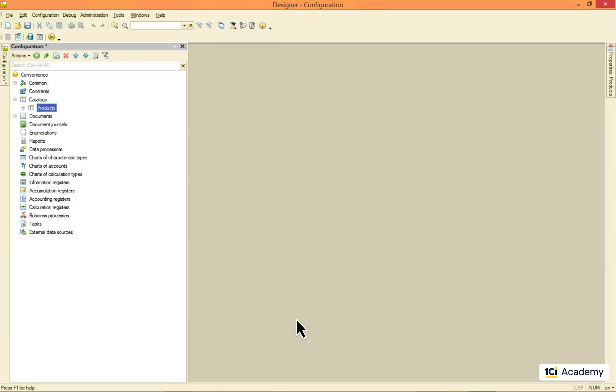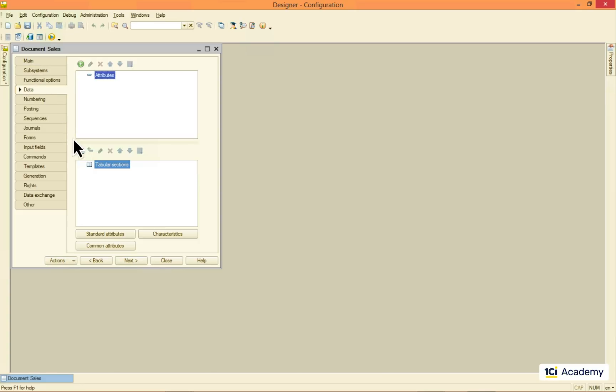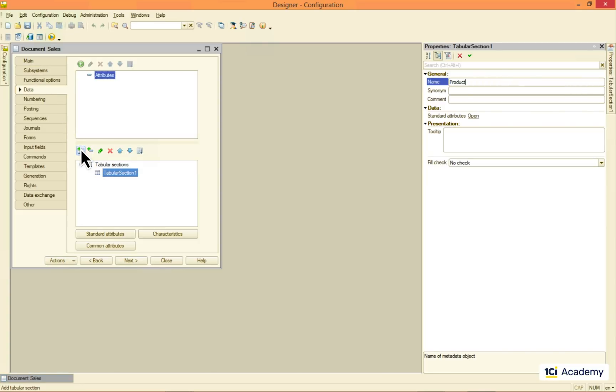Then I need something to register the sales transactions with. So this is my sales document that stores the list of products.